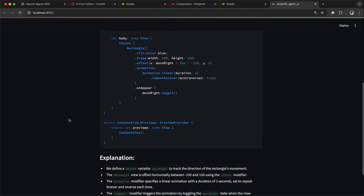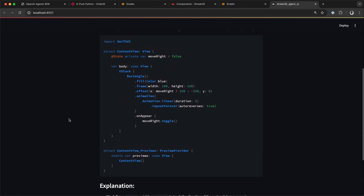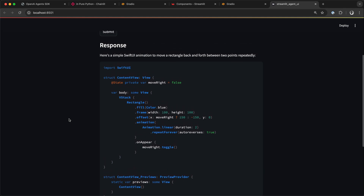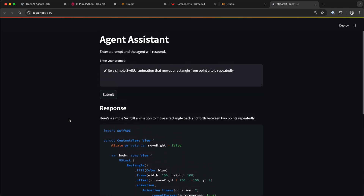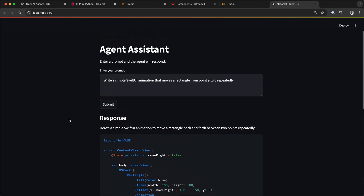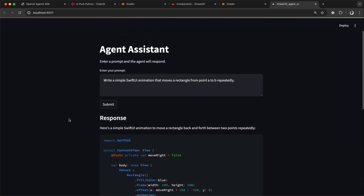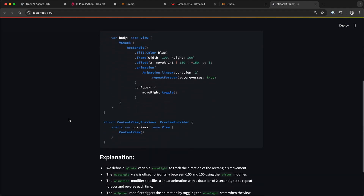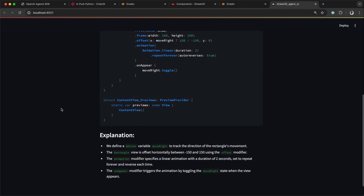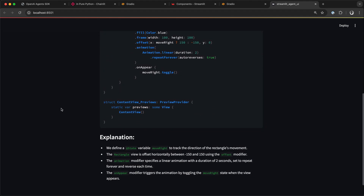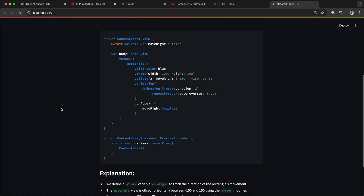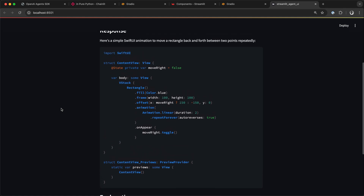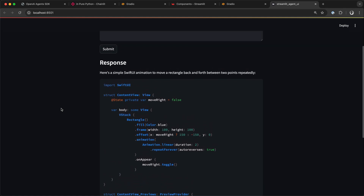All three UI frameworks — Gradio, Streamlit, and Chainlit — support advanced features like structured outputs and streaming. In future videos I'll show advanced examples of implementing these UIs for streaming mode, structured outputs, and more.